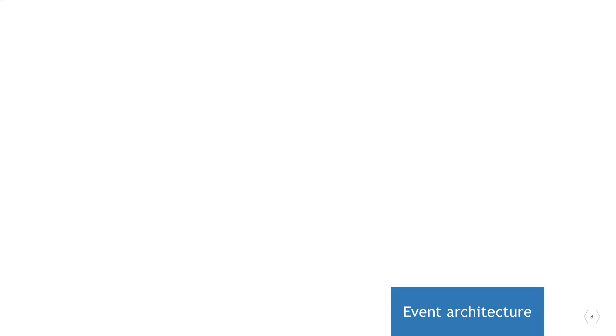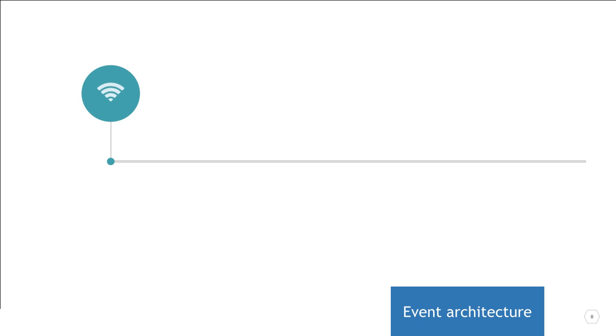An event-driven architecture consists primarily of event creators, event managers, and event consumers. The event creator, which is the source of the event, only knows that the event has occurred and broadcasts a signal to indicate so.